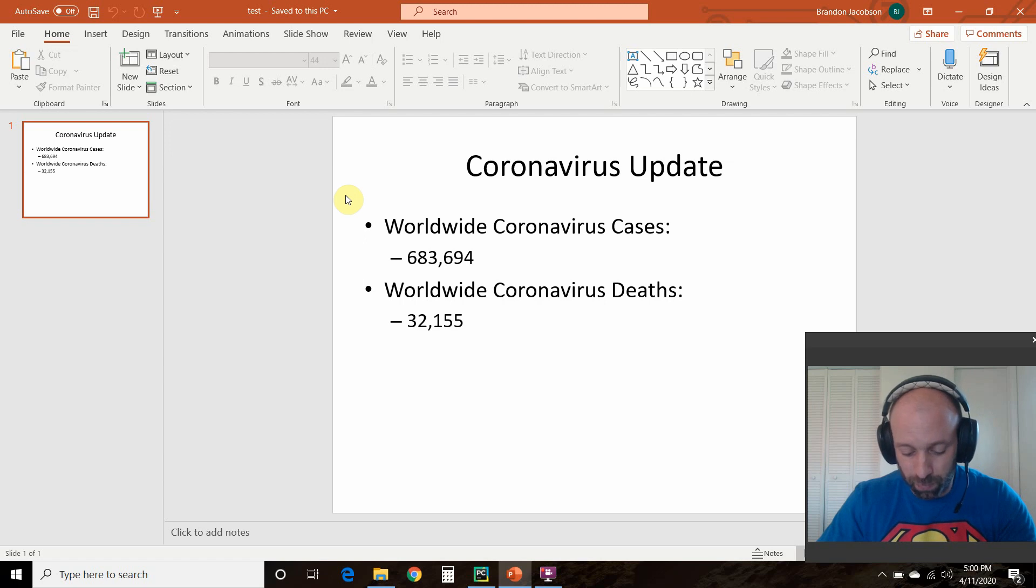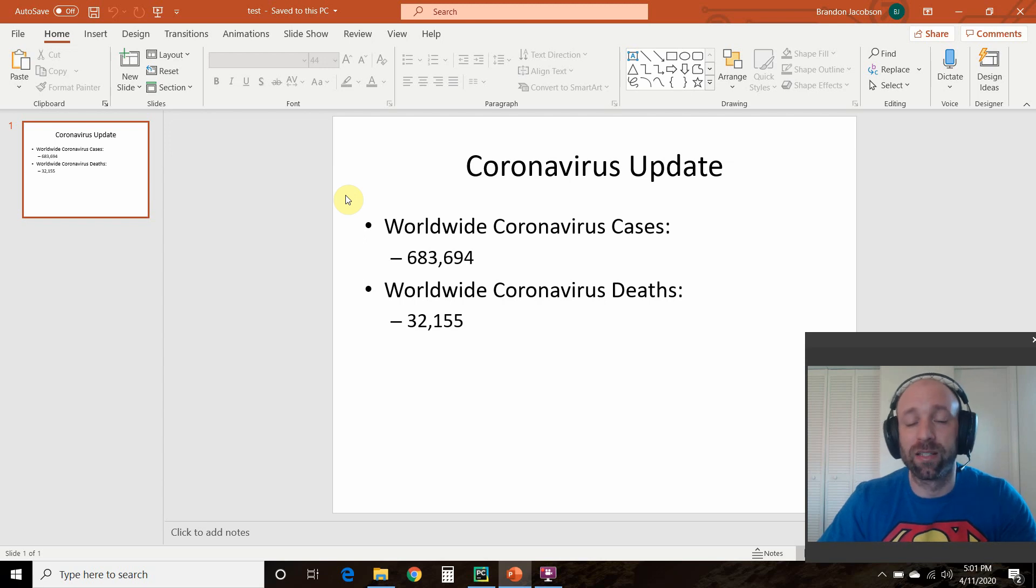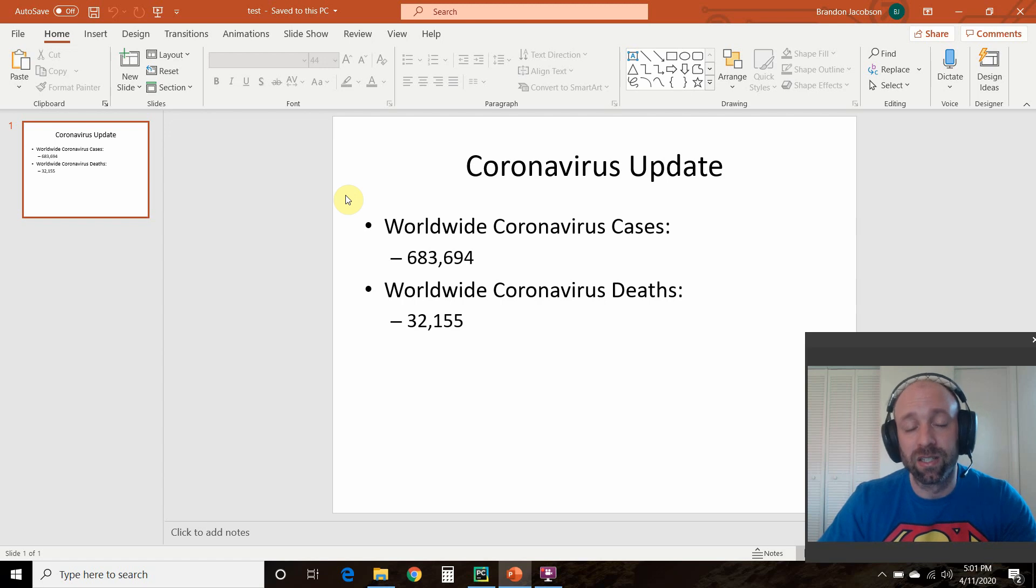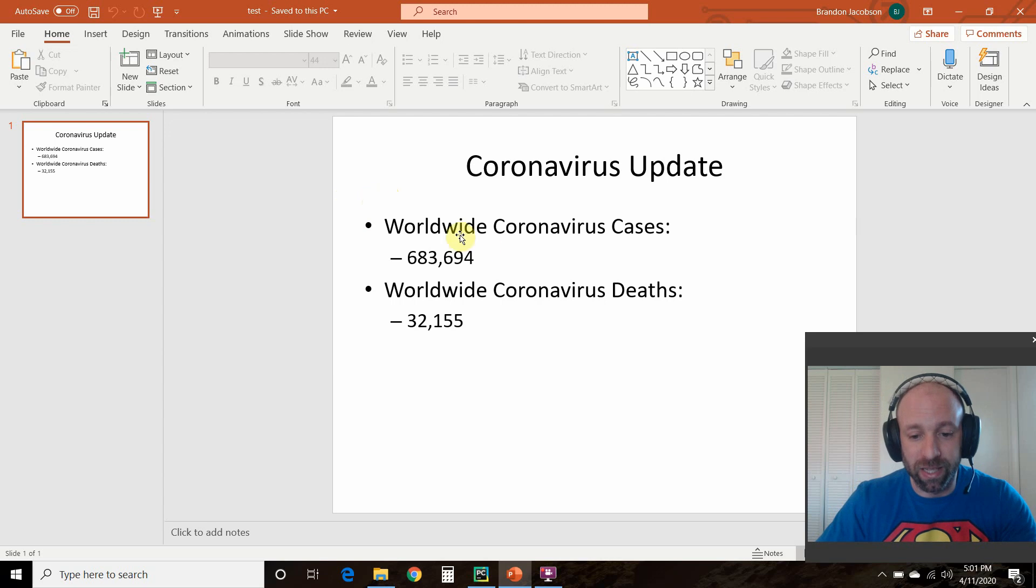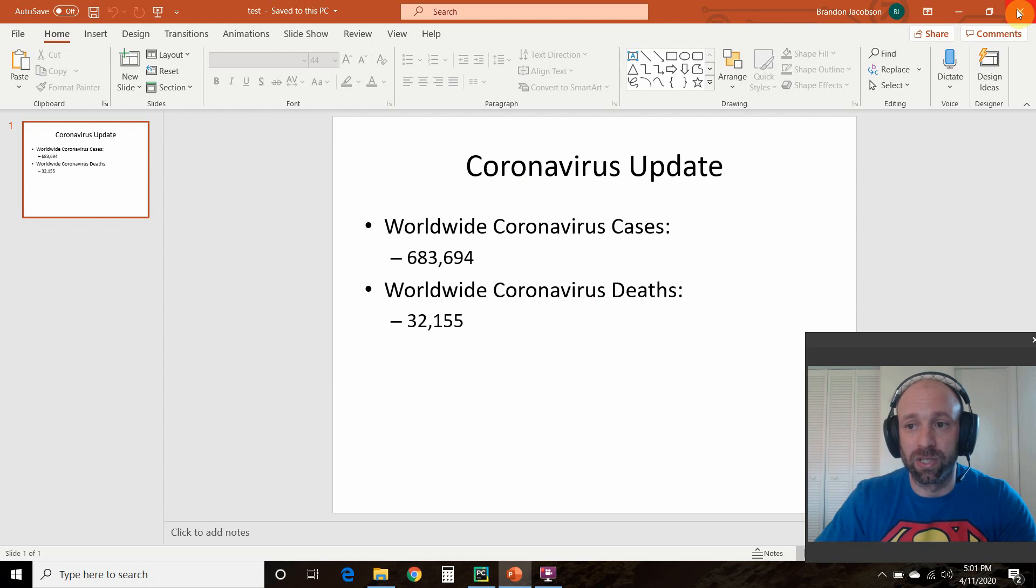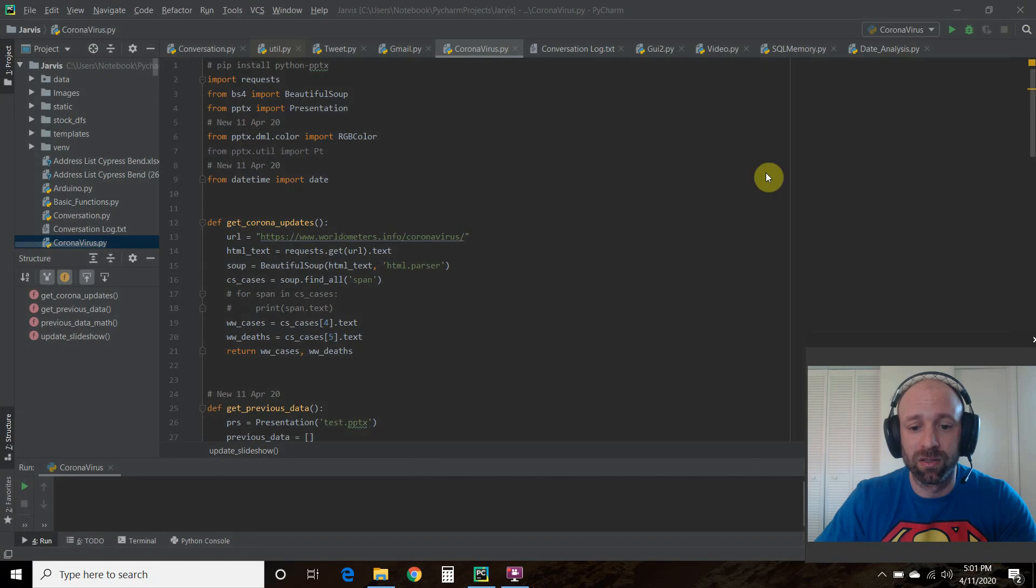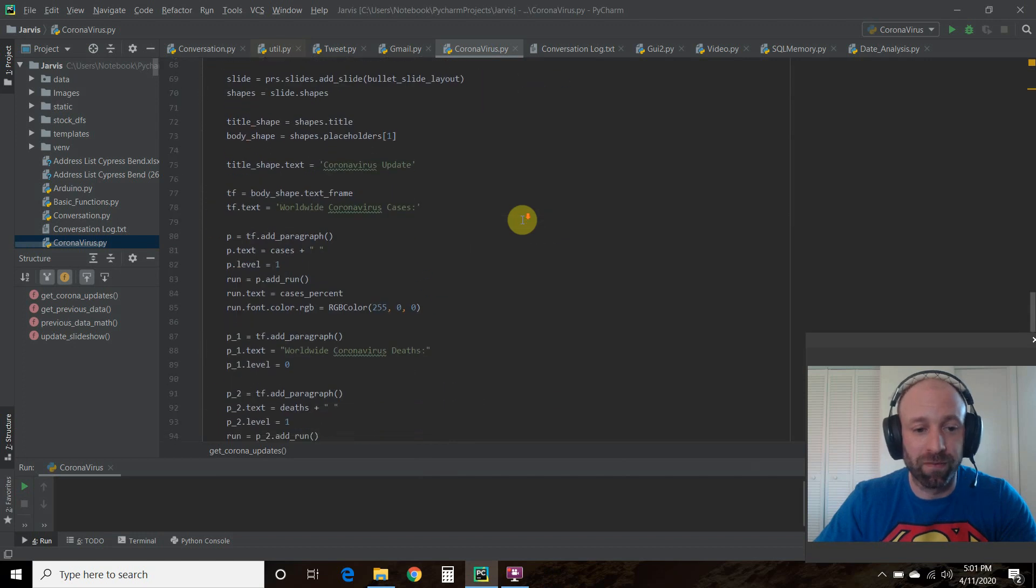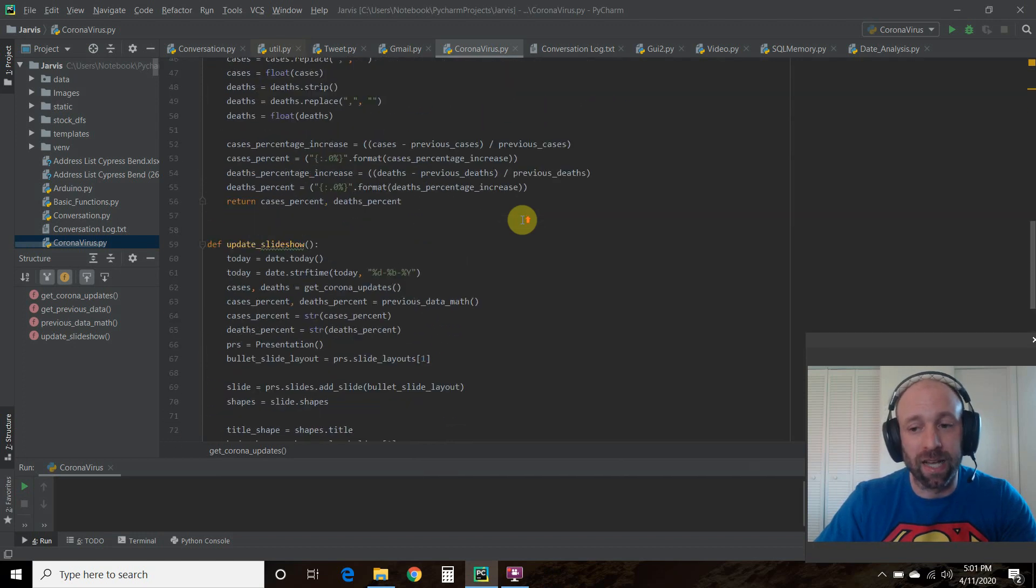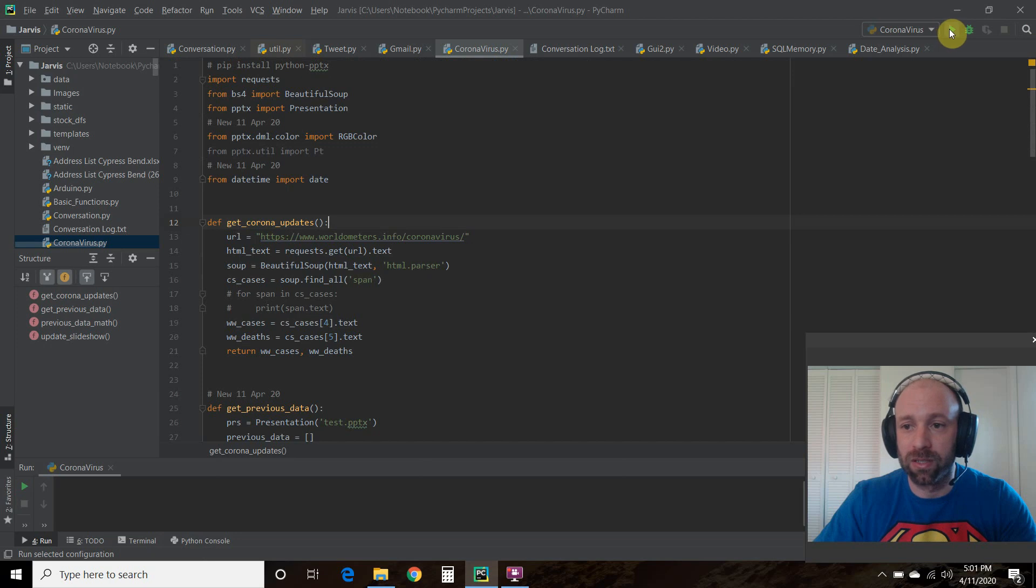So what we're going to do today is we're going to create some contextual updates and we're going to provide a date that this was last updated all automatically. So we're going to automate this process. This is what the previous slide looked like. I'm going to close this. Now we're going to run our code. I created a function called update slideshow and let's run this code real quick.